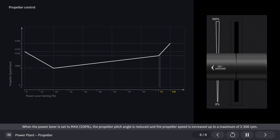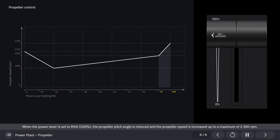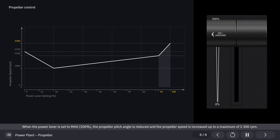When the power lever is set to max, 100%, the propeller pitch angle is reduced, and the propeller speed is increased up to a maximum of 2300 RPM.